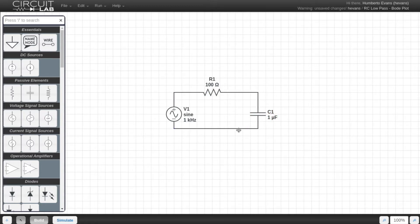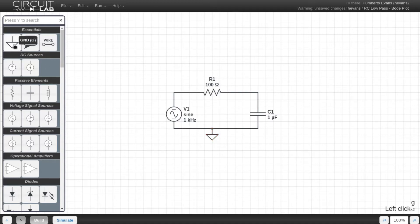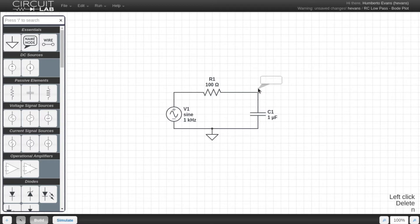I can hit G and add a ground node, or just drag one from the toolbox, and I'm also going to name my output node, just to make it easy to plot.